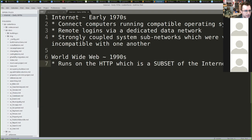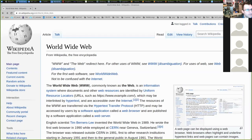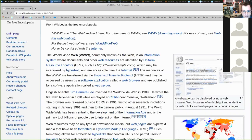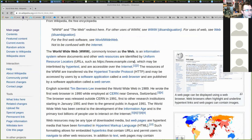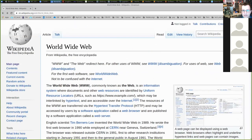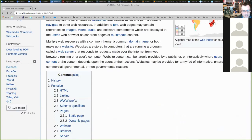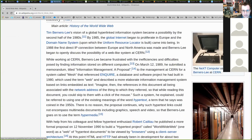The World Wide Web is a particular protocol on the internet: how do we transfer structured text from computer to computer? The actual first web server and first protocol tests took place in Europe, at CERN.